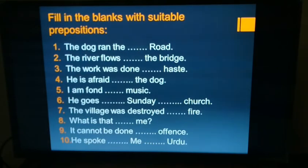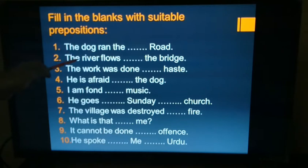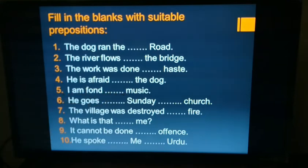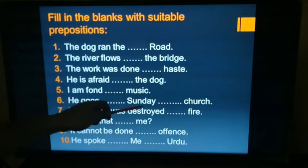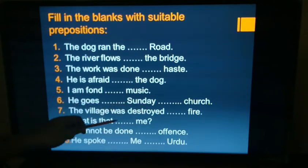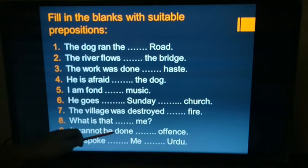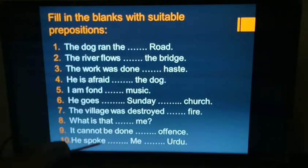Fill in the blanks with suitable prepositions. Questions: 1. The dog ran ___ the road. 2. The river flows ___ the bridge. 3. The work was done ___ haste. 4. He is afraid ___ the dog. 5. I am fond ___ music. 6. He goes ___ Sunday ___ church. 7. The village was destroyed ___ fire. 8. What is that ___ me? 9. It cannot be done ___ offense. 10. He spoke ___ me ___ Urdu.